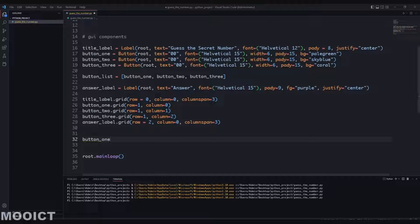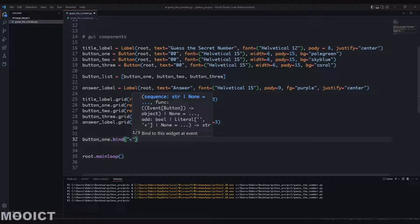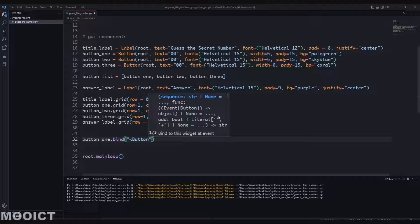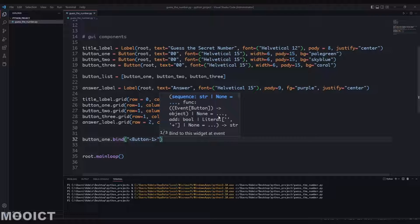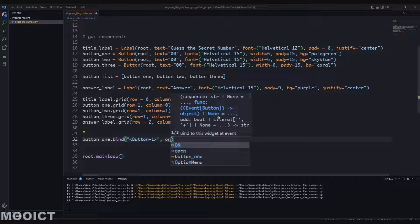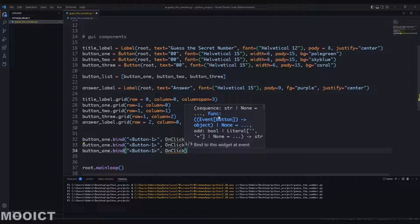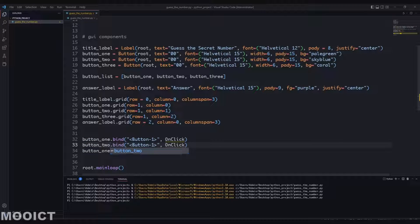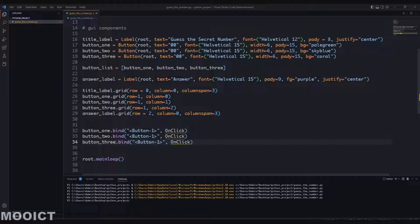We'll go with button1.bind - inside the bind we do the less-than/greater-than signs and inside that we say 'Button-1', which is the left click. Then we say on_click - we'll create that a little bit later. I'm going to duplicate these lines and change them to button2 and button3, so all three will have the exact same binding. We'll also create another function called start_game which will run first and generate the random numbers.